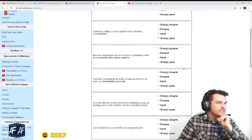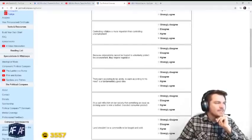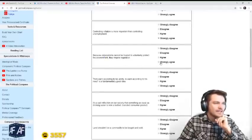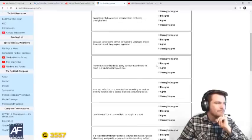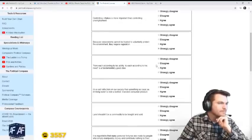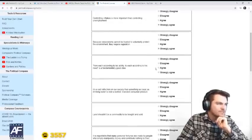Because corporations cannot be trusted to voluntarily protect the environment, they require regulation. Yep. Yeah, we know that's true.